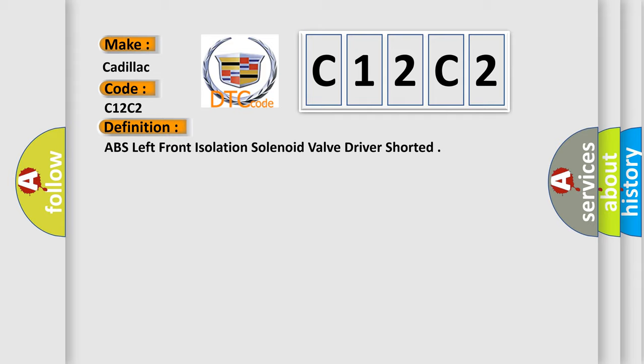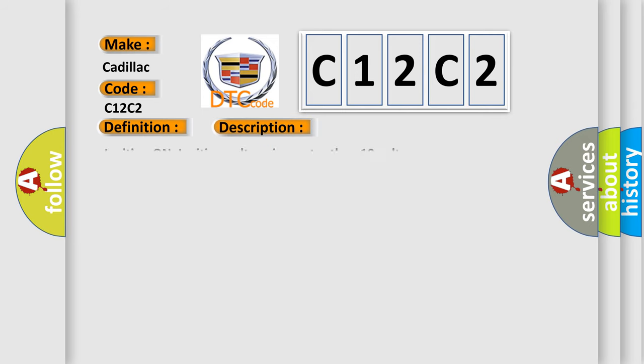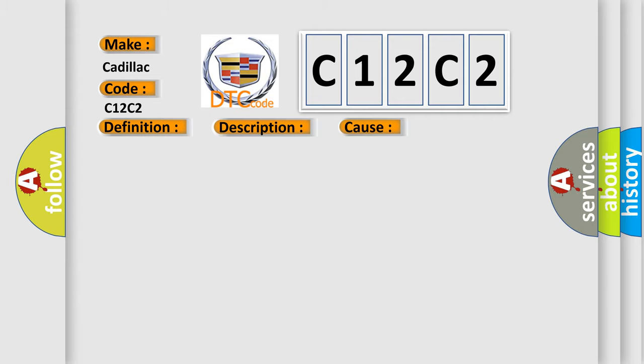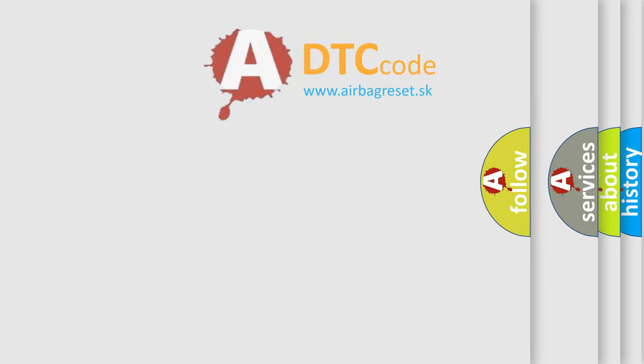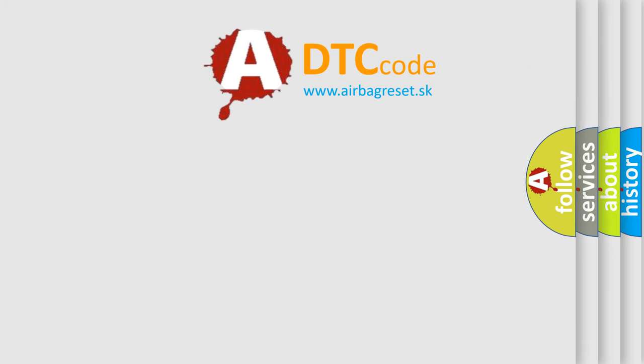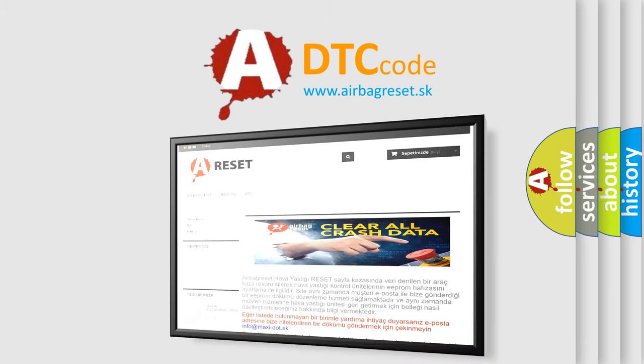And now this is a short description of this DTC code. Ignition on, ignition voltage is greater than 10 volts. This diagnostic error occurs most often in these cases. The airbag reset website aims to provide information in 52 languages.